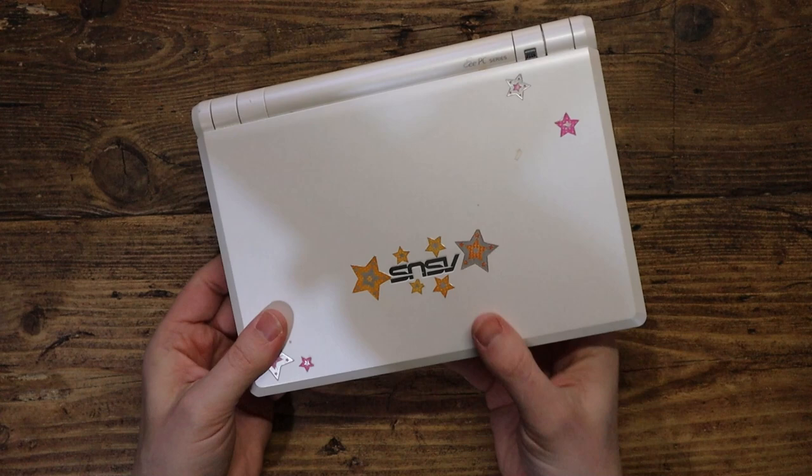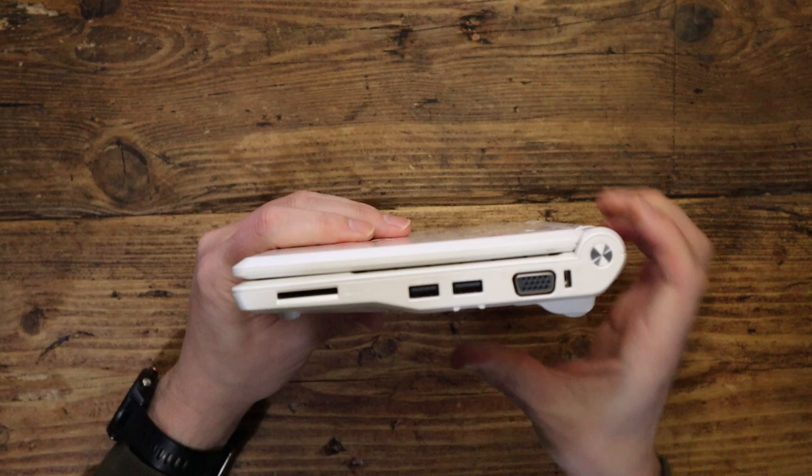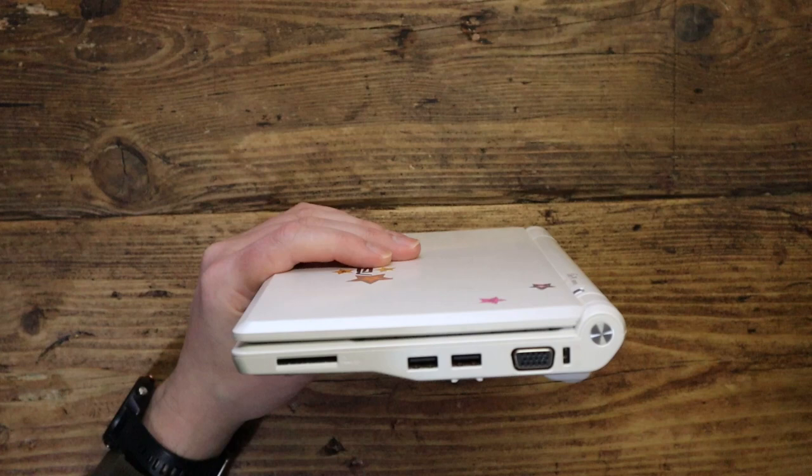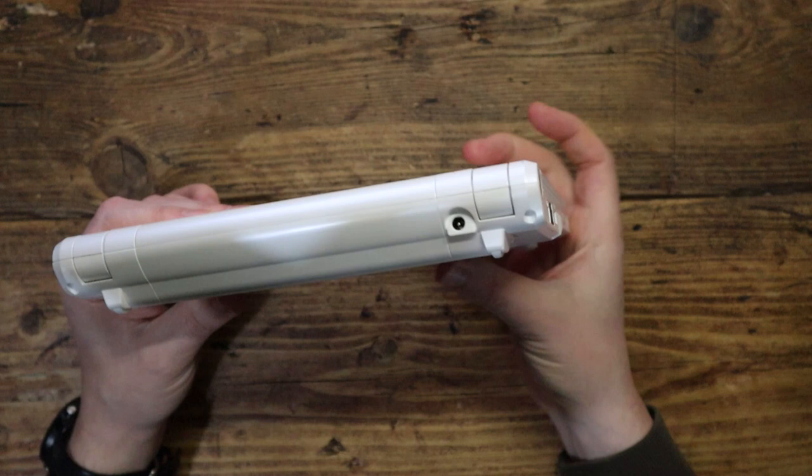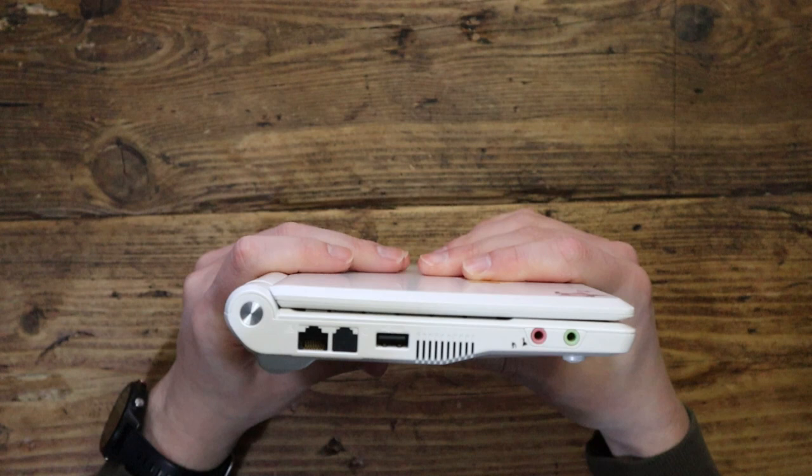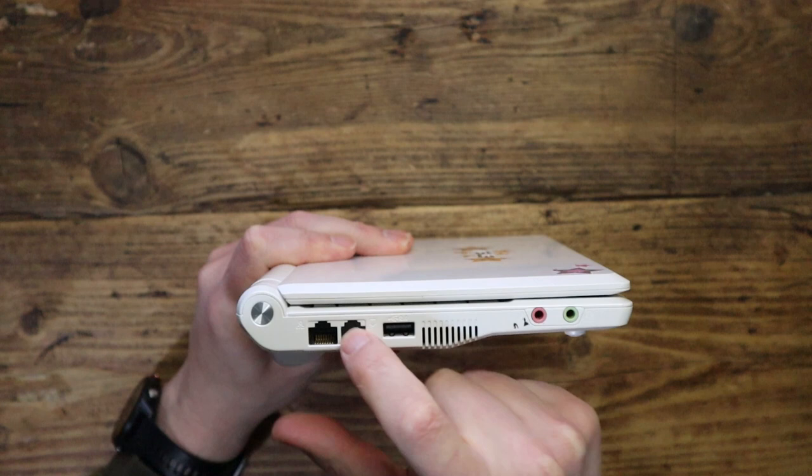Let's have a little look around the side. On the right side, we've got SD card slot, two USB 2 ports, and we've got a VGA out and a Kensington lock. Pretty advanced. On the back, all we've got is the power adapter socket there. This battery is practically dead, as you might imagine, but we can still power it with that.